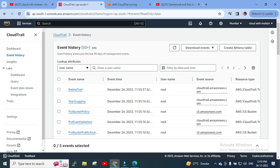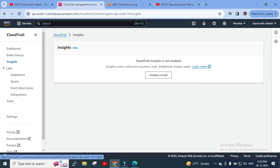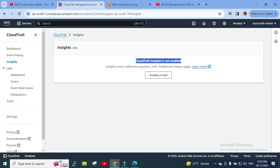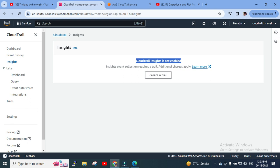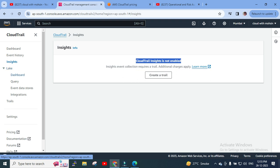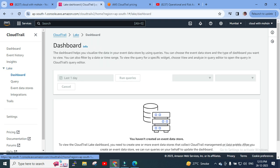If we click on Insights, it shows that CloudTrail Insights is not enabled. It mentions that additional charges apply for insight event collection. We'll discuss the pricing part shortly. We need to create a trail for that.